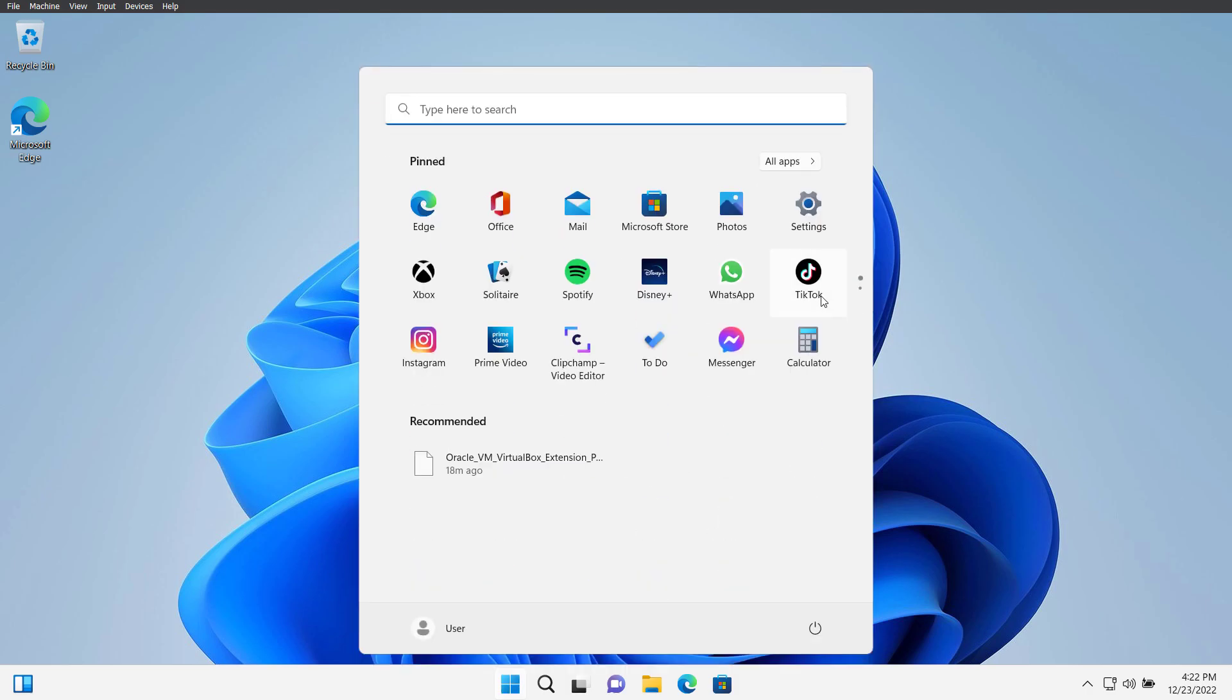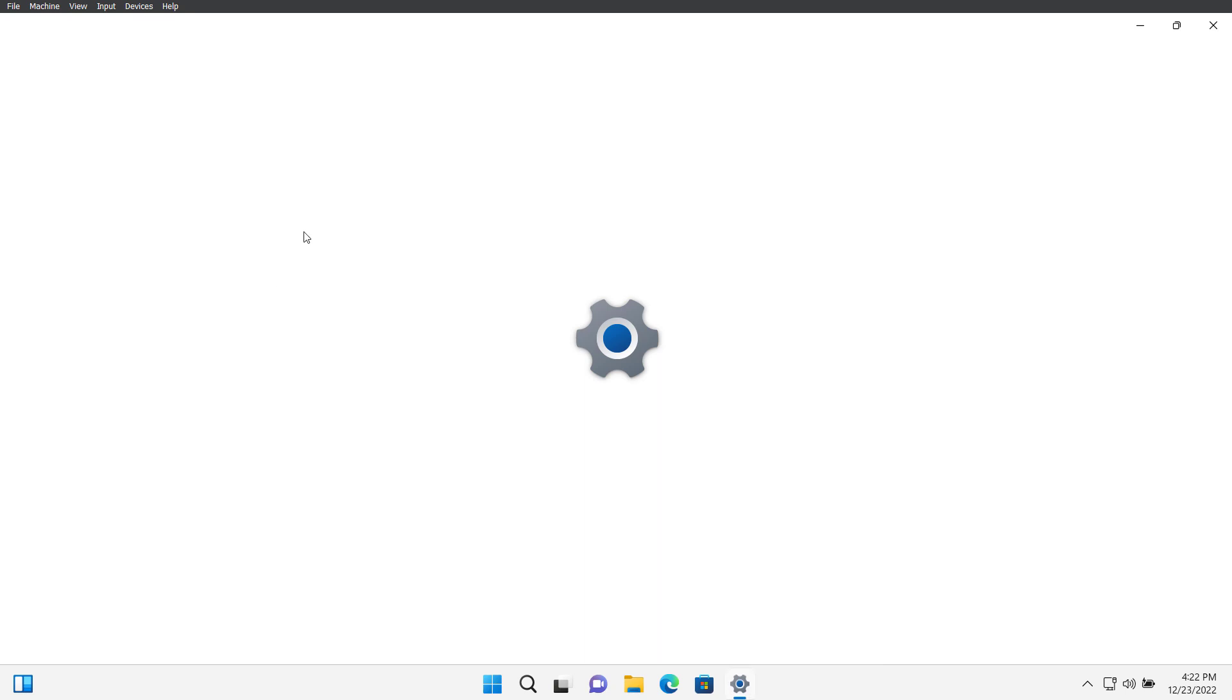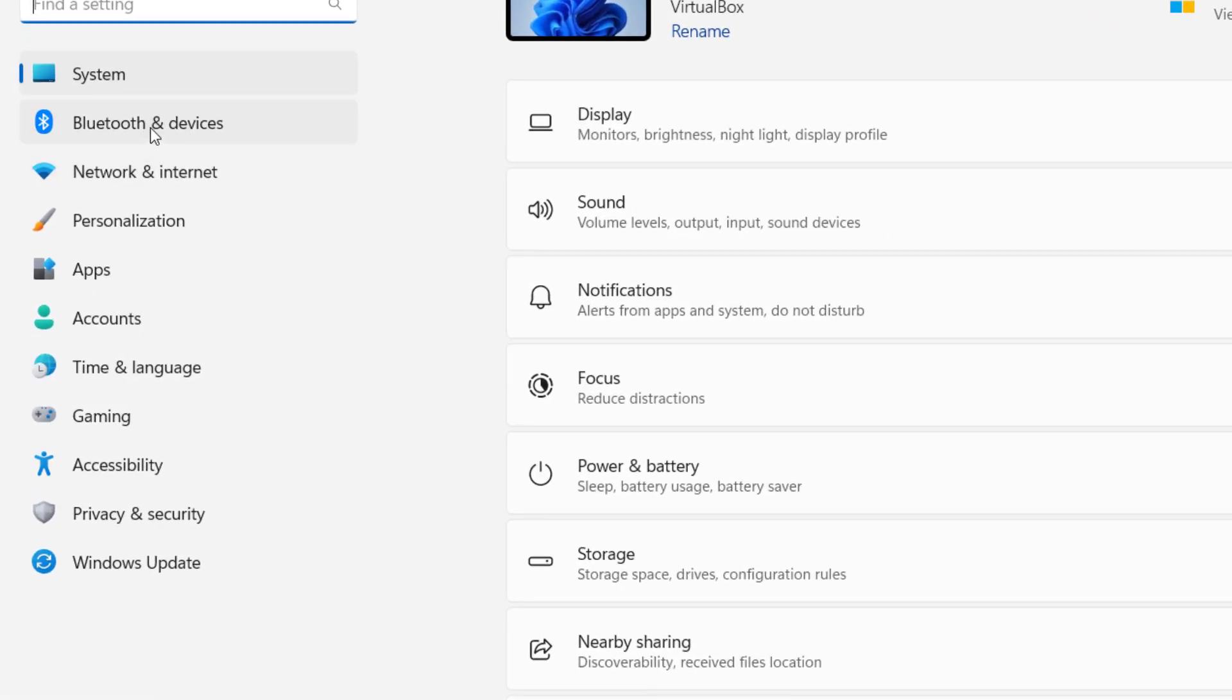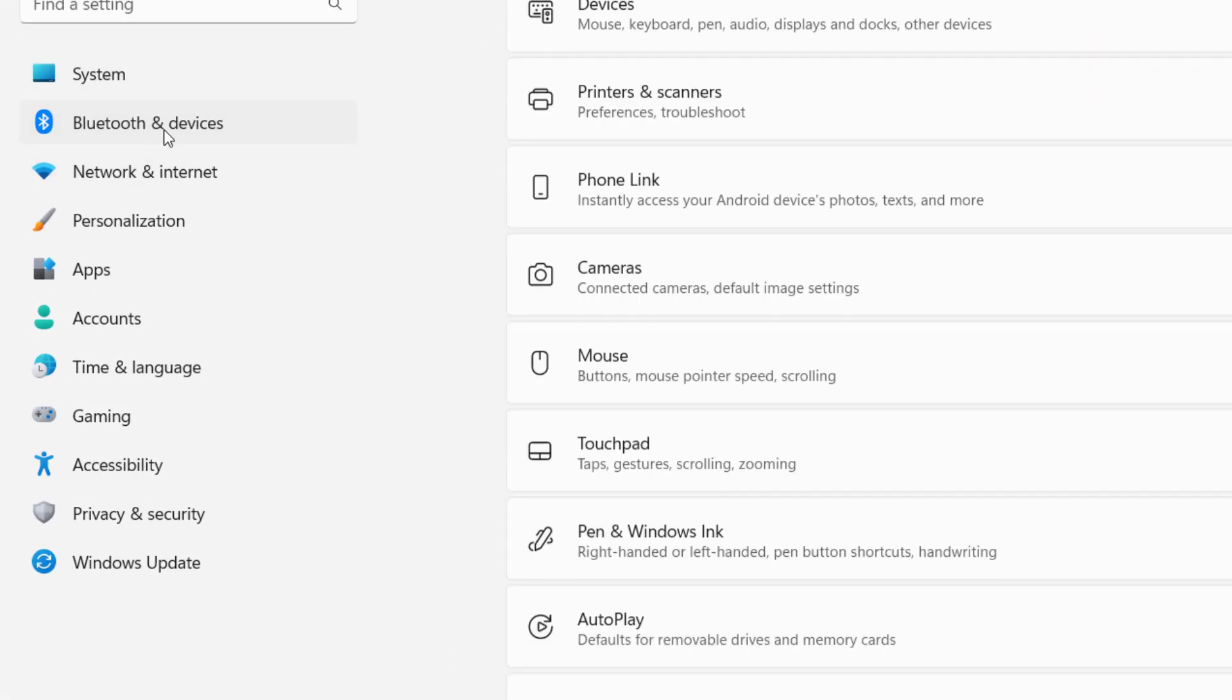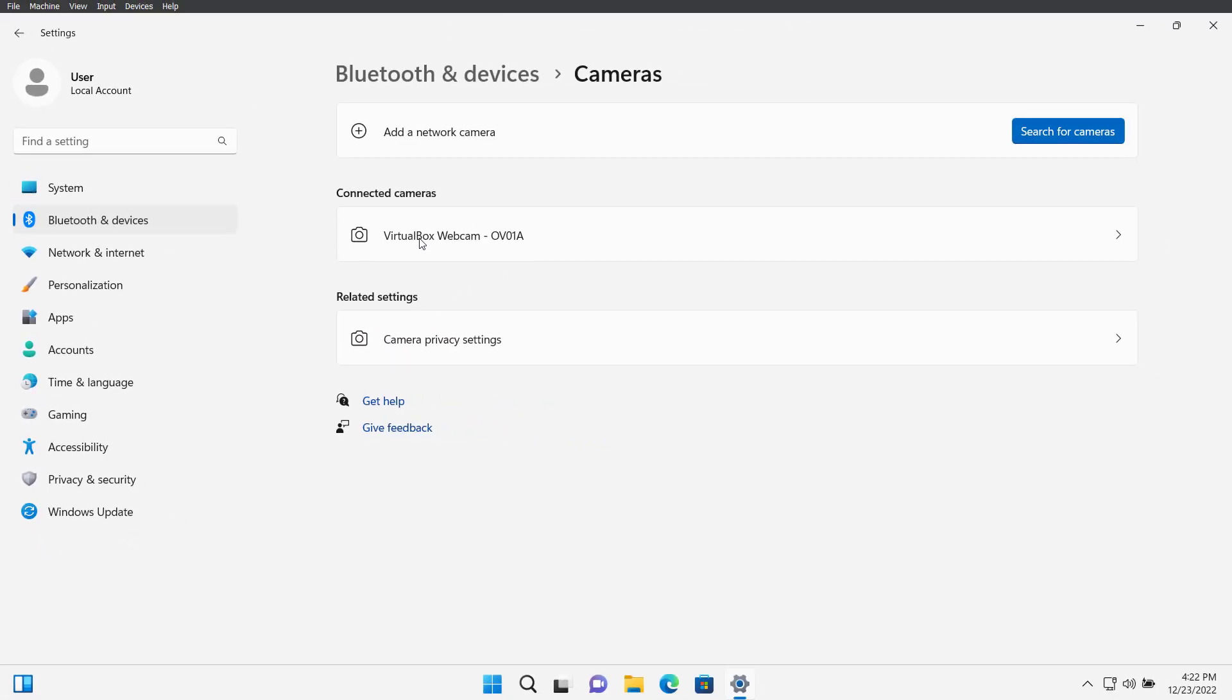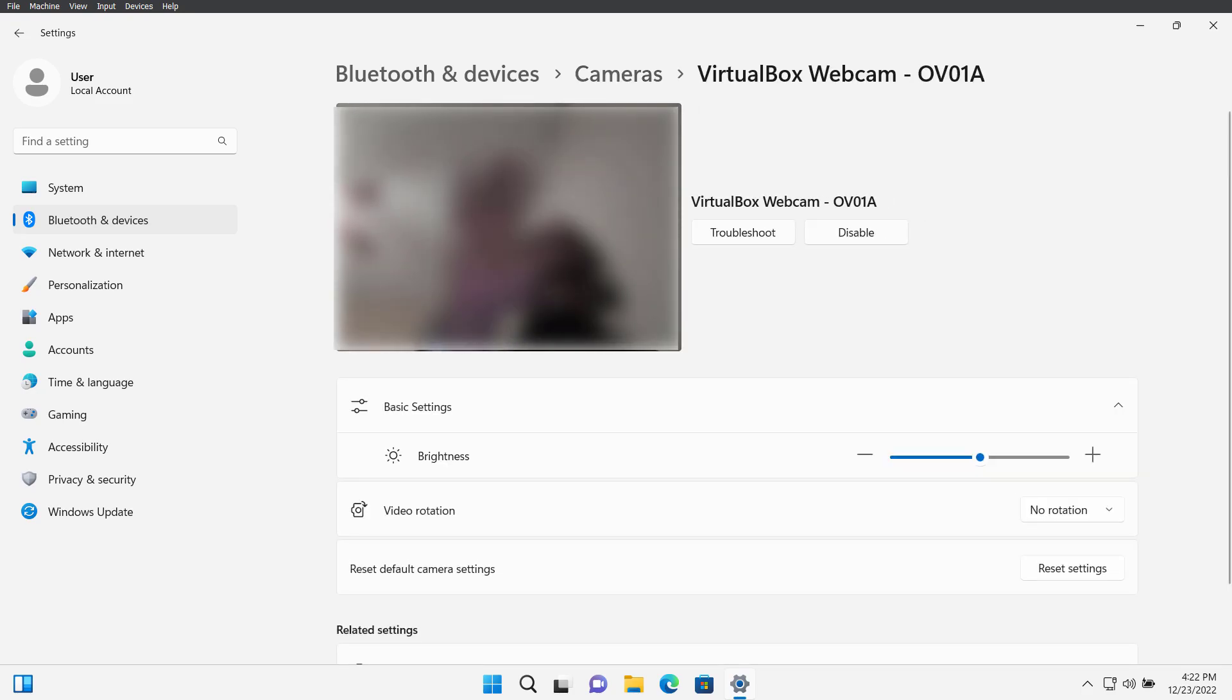Now if you go to settings and camera from here, you should be able to see the webcam. Go to Bluetooth and devices and right here click on cameras. Now you can see we have the camera installed. If you click here, you will be able to access the webcam. This is how we can enable webcam on VirtualBox.